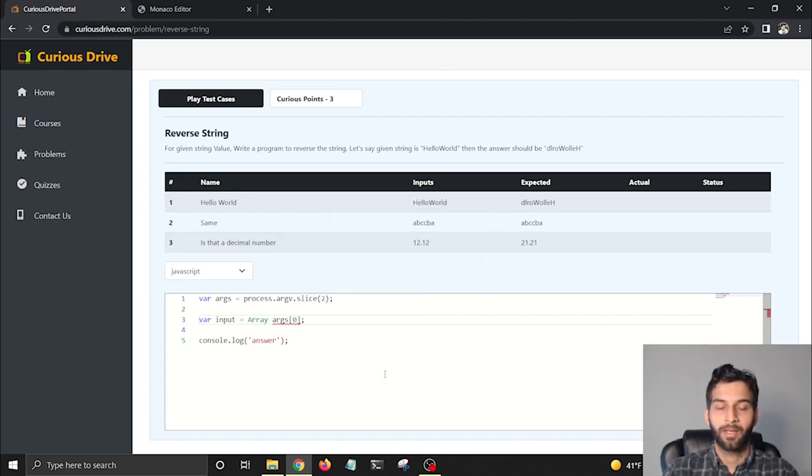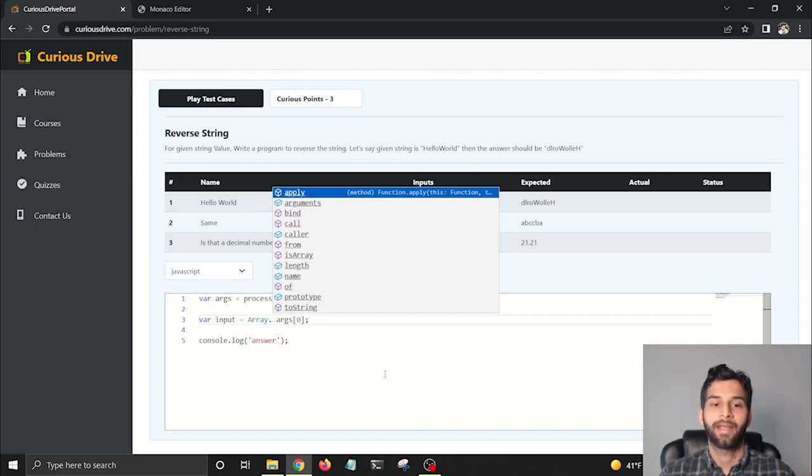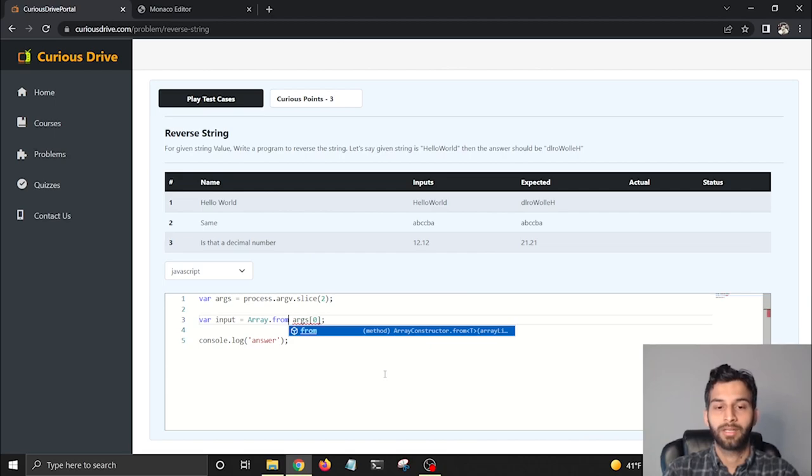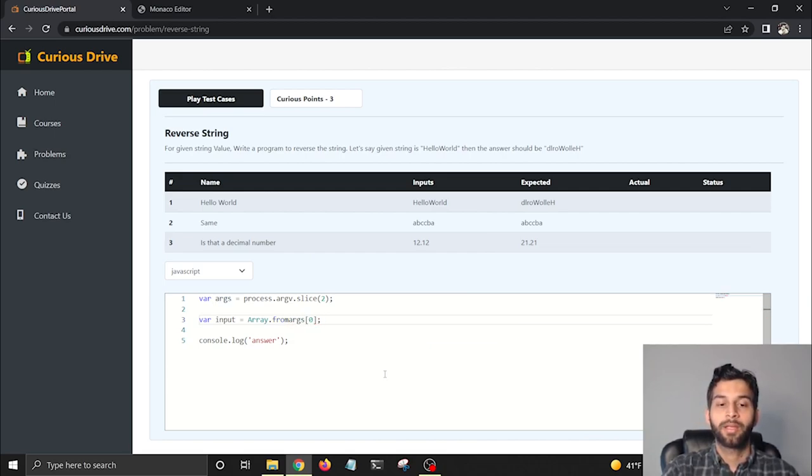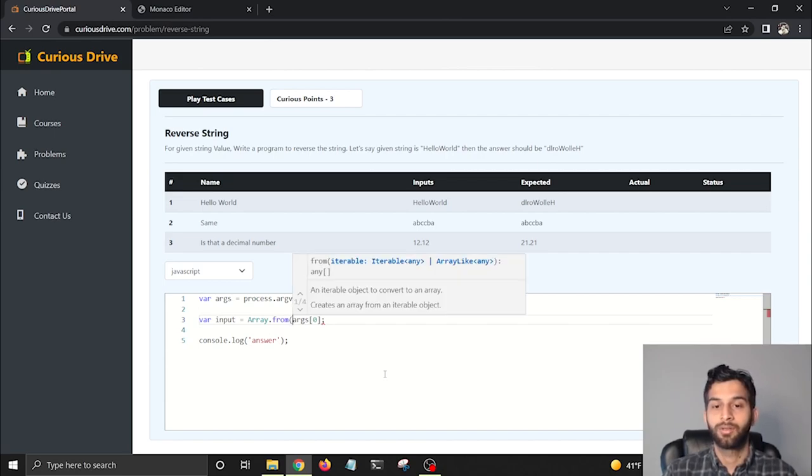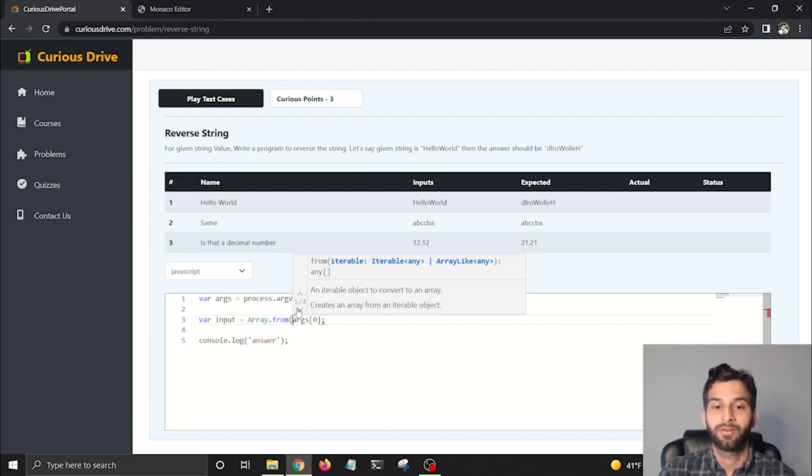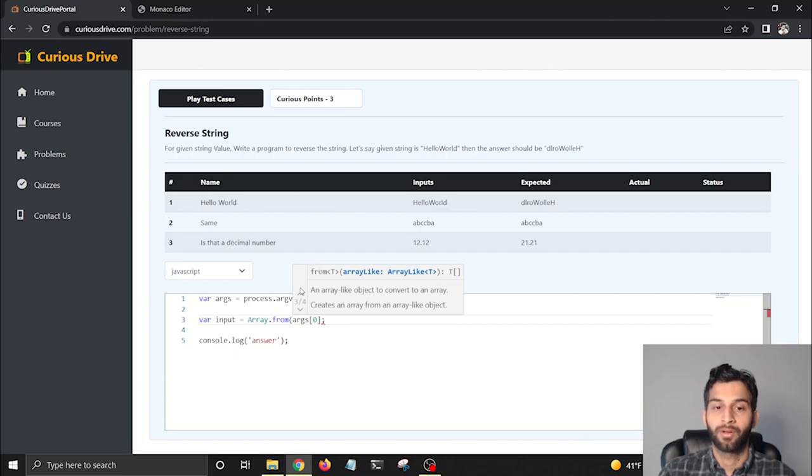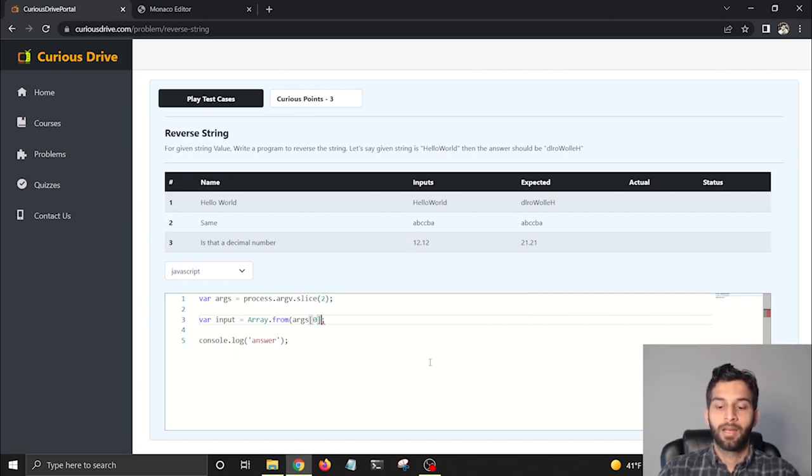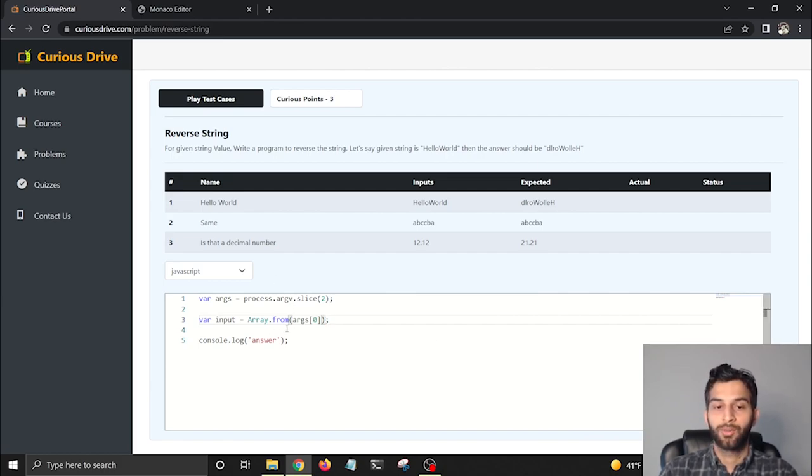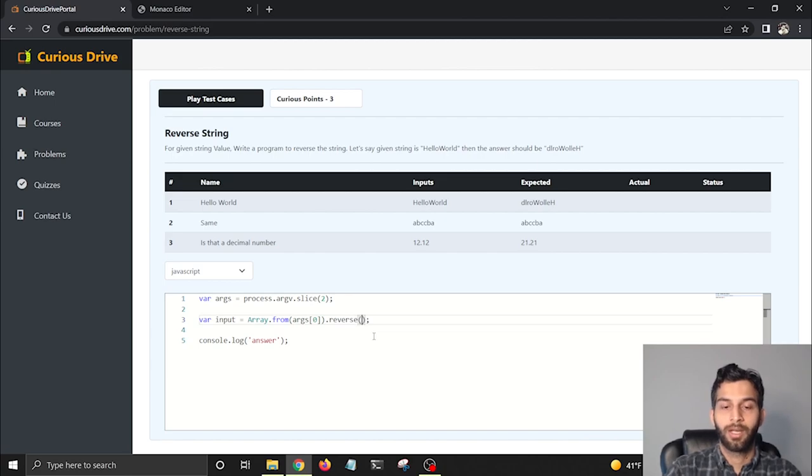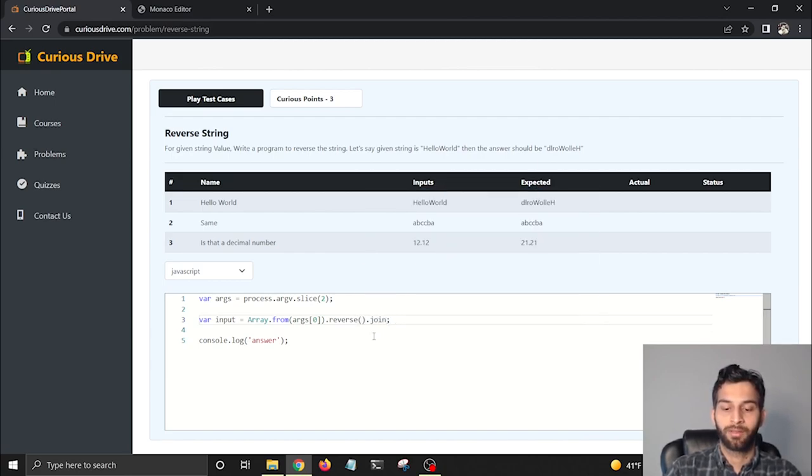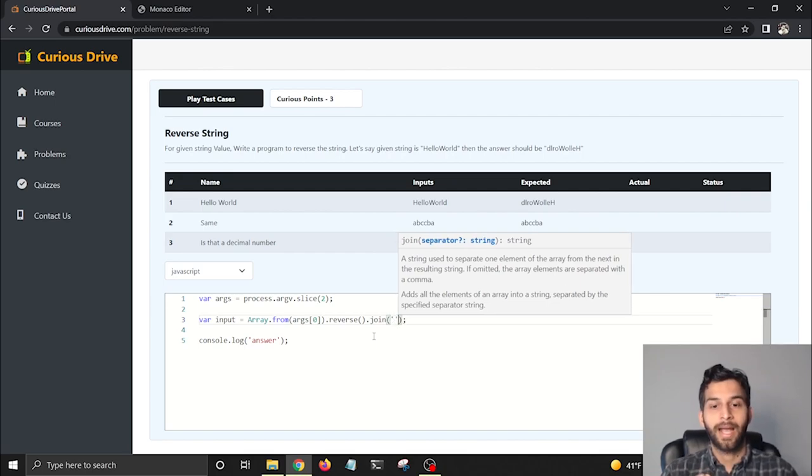When I start typing Array, you'll see that I get this nice IntelliSense to complete my sentence. When I hit arrow and hit dot, it's going to give me a list of functions that array has. I'm going to select 'from' to convert my string into an array. I'm going to convert the string into an array, then reverse that string, and then we can use the join method to convert that reversed array into a string.